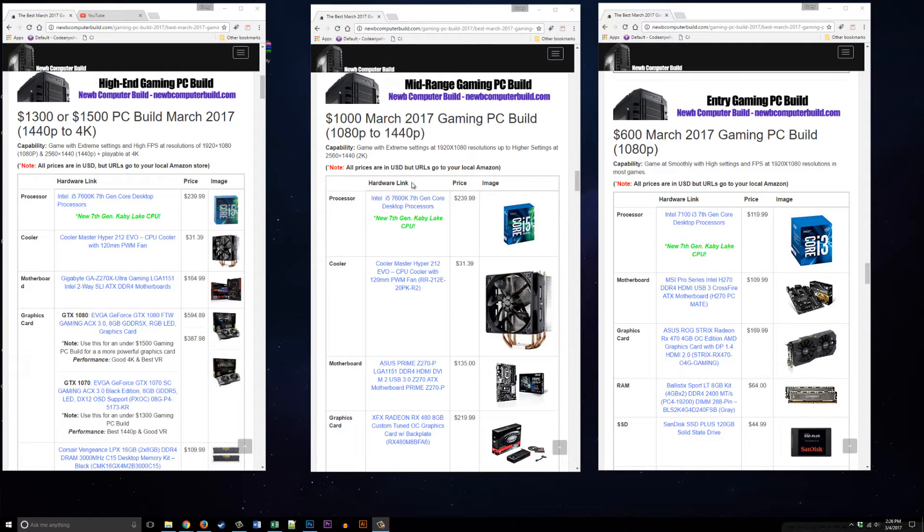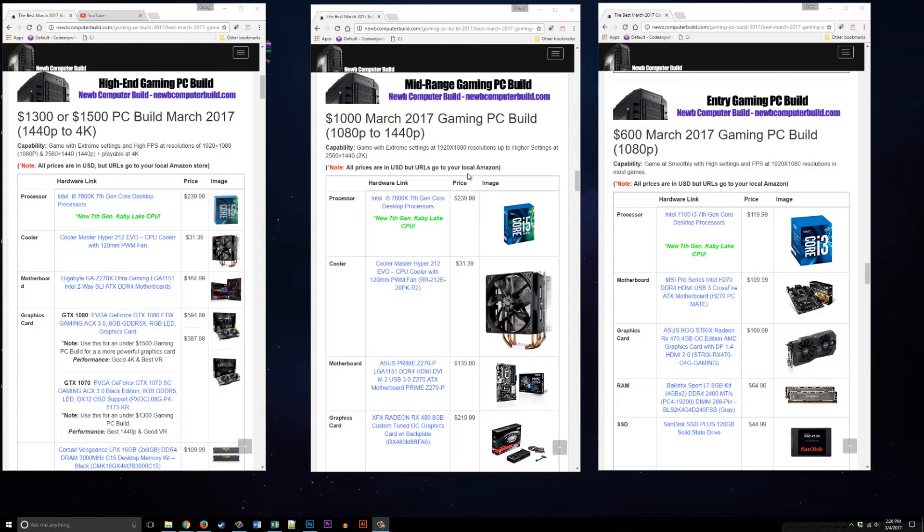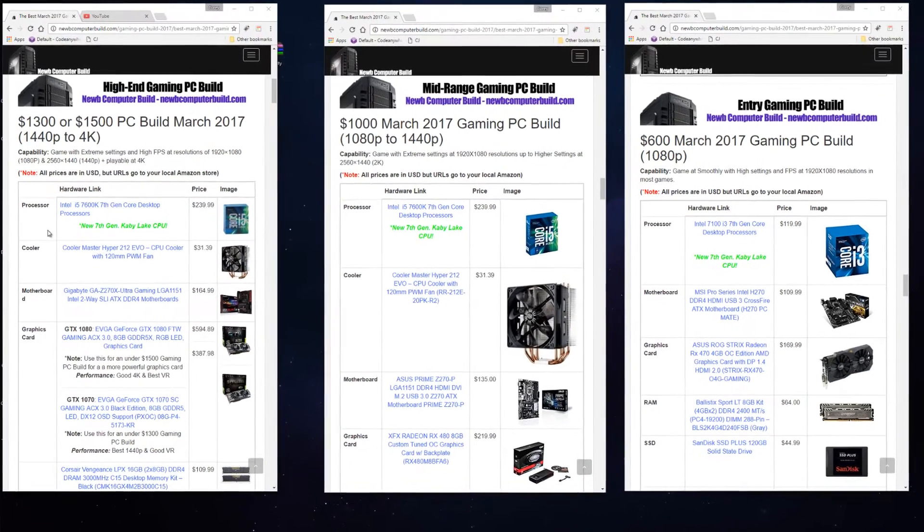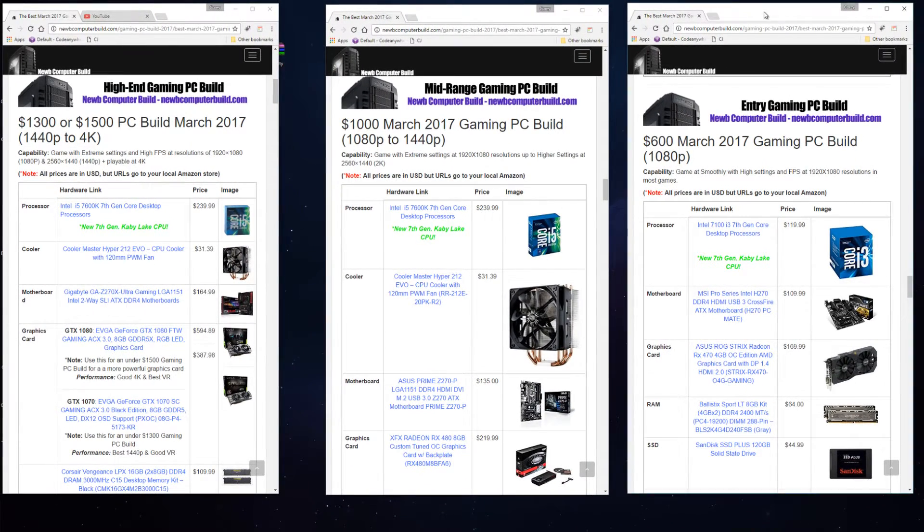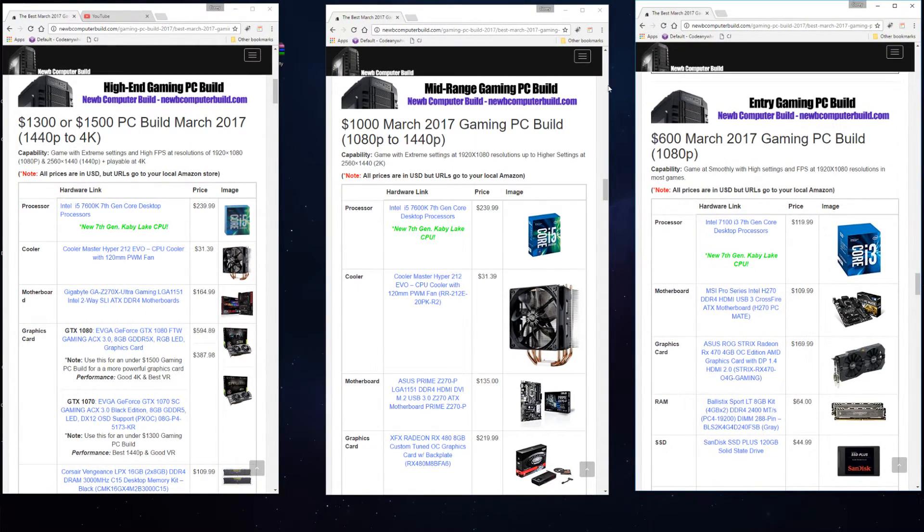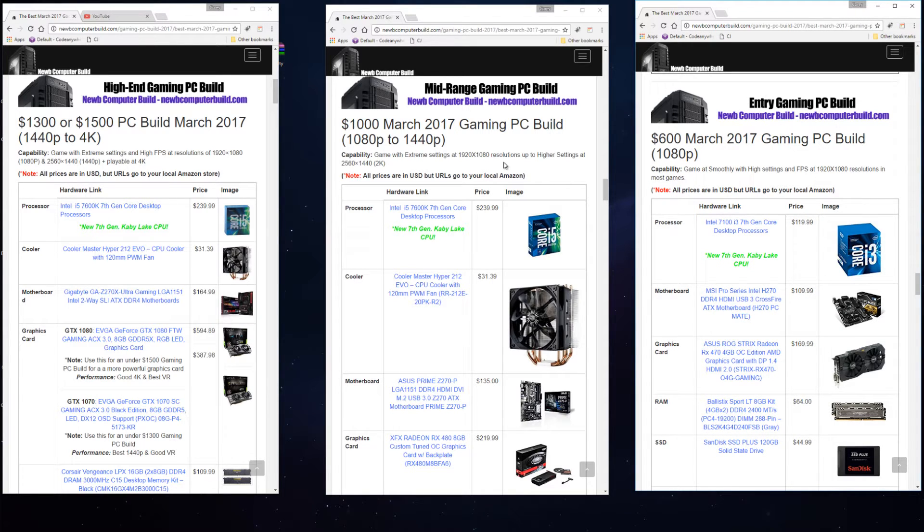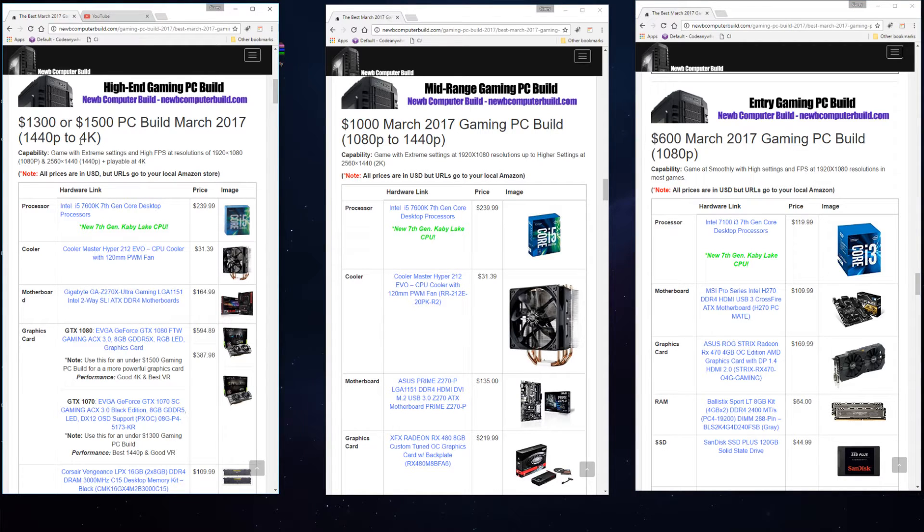We're going to do these builds a little bit differently this month. They didn't change too much since last month's new builds, which included the new Kaby Lake Intel CPUs. This month we've included those again, but as you can see here I have lined up the three builds that we usually do all in a row so that we can do a side-by-side comparison of the three.